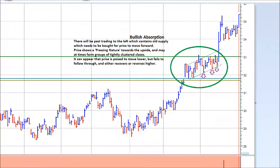You can see here prices gapped into the zone of resistance. There are three main principles associated with bullish absorption marked on the chart. The first is a pressing nature to the upside. You can see how this zone, although it contains both up and down bars, is generally pressing higher, with generally higher lows being formed by the individual bars.